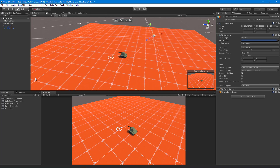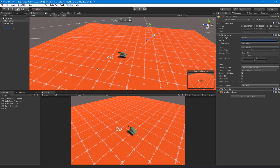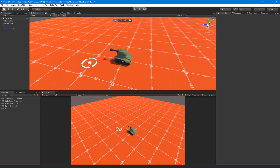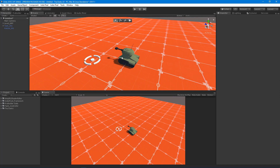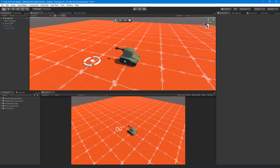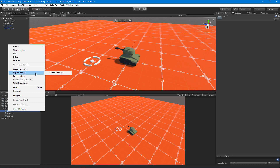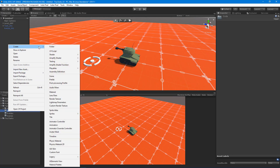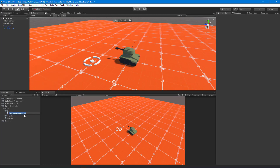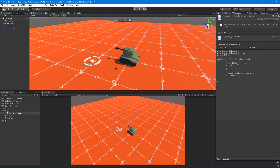We want to get our scripts stubbed in and talk about why we're going to structure it the way we are. We're going to have a tank controller with a rigid body on it, so we need a tank controller script. Inside our code folder I'll right-click, say Create C# Script, and use the prefix 'IP' — that stands for IndiePixel — so I can identify whether it's a script I created. I'll call it IP_Tank_Controller.